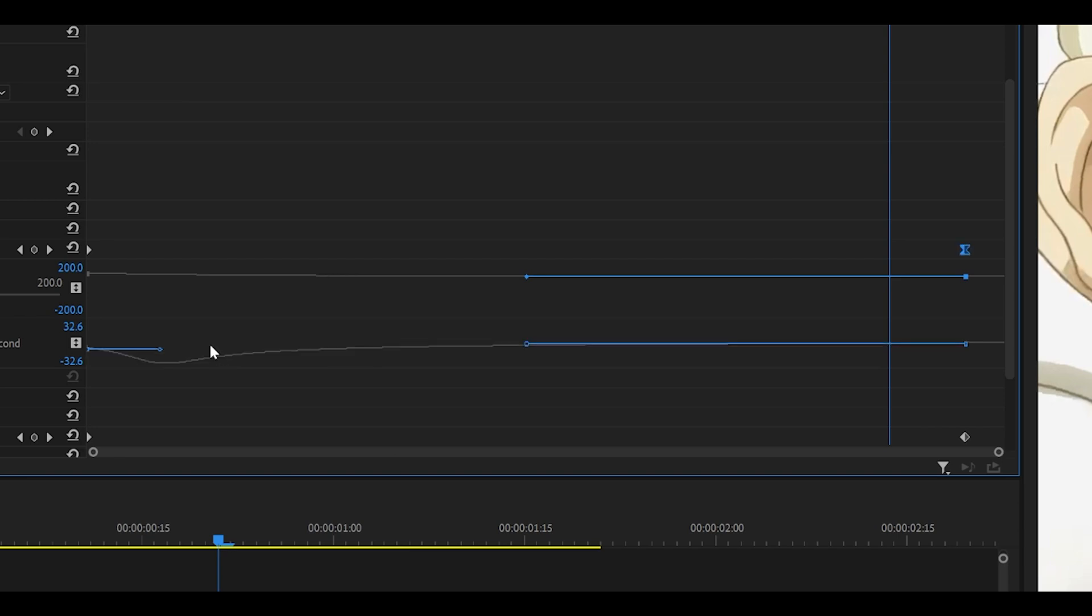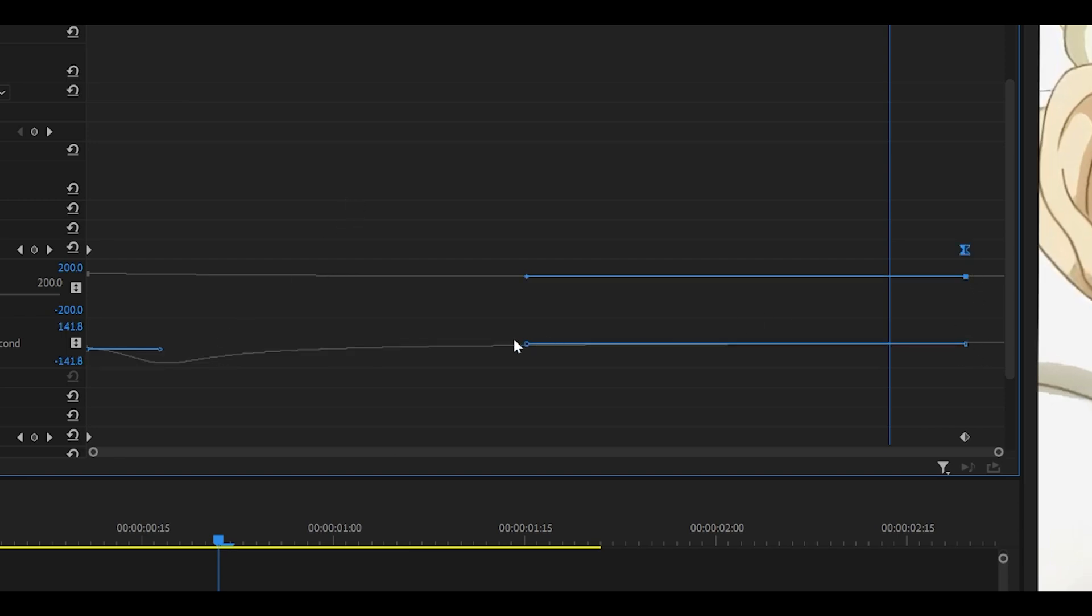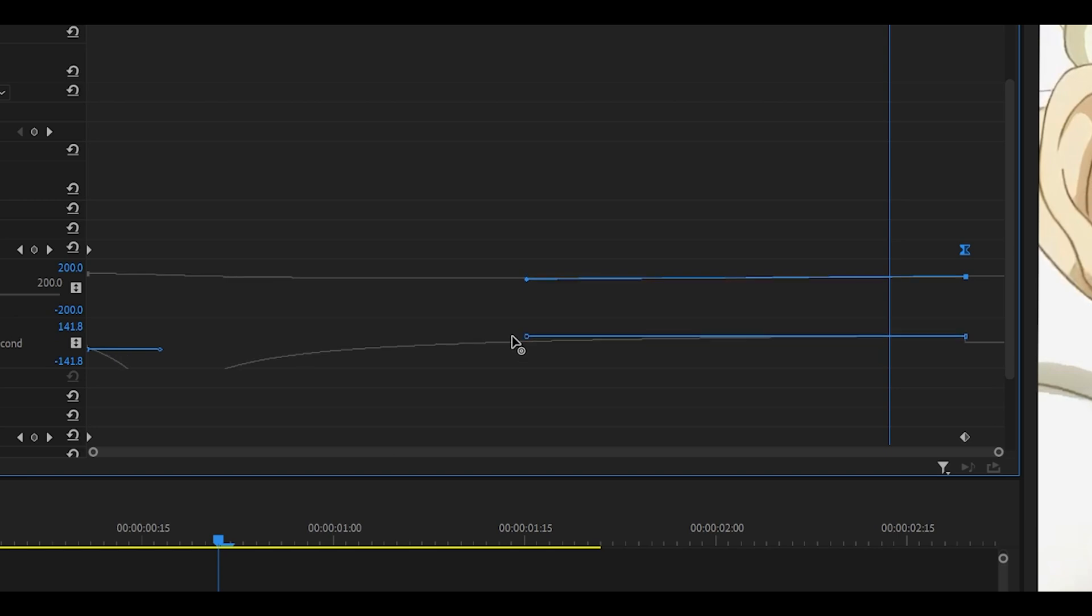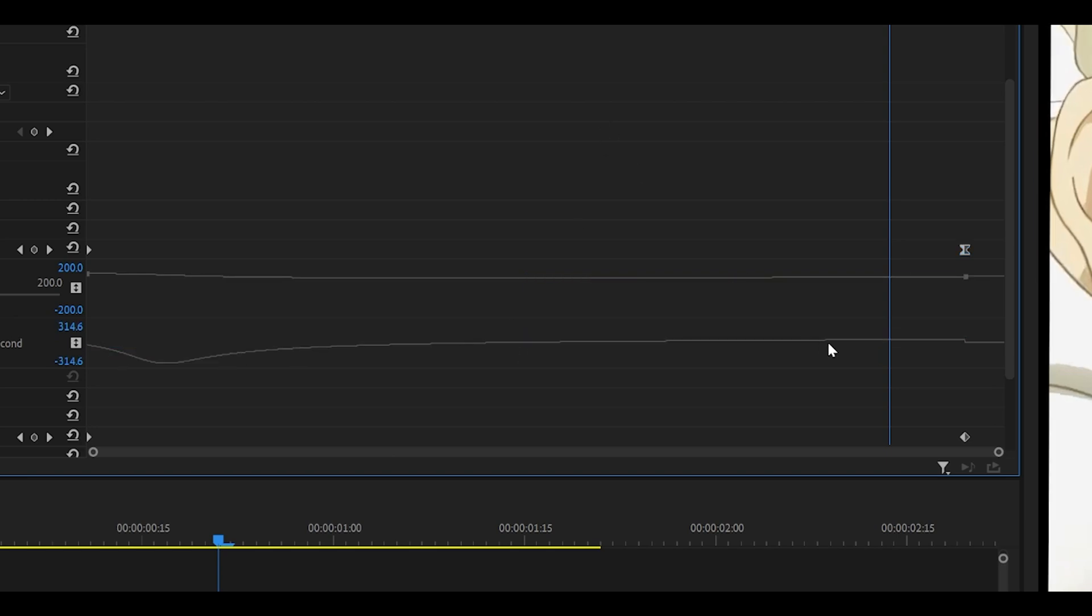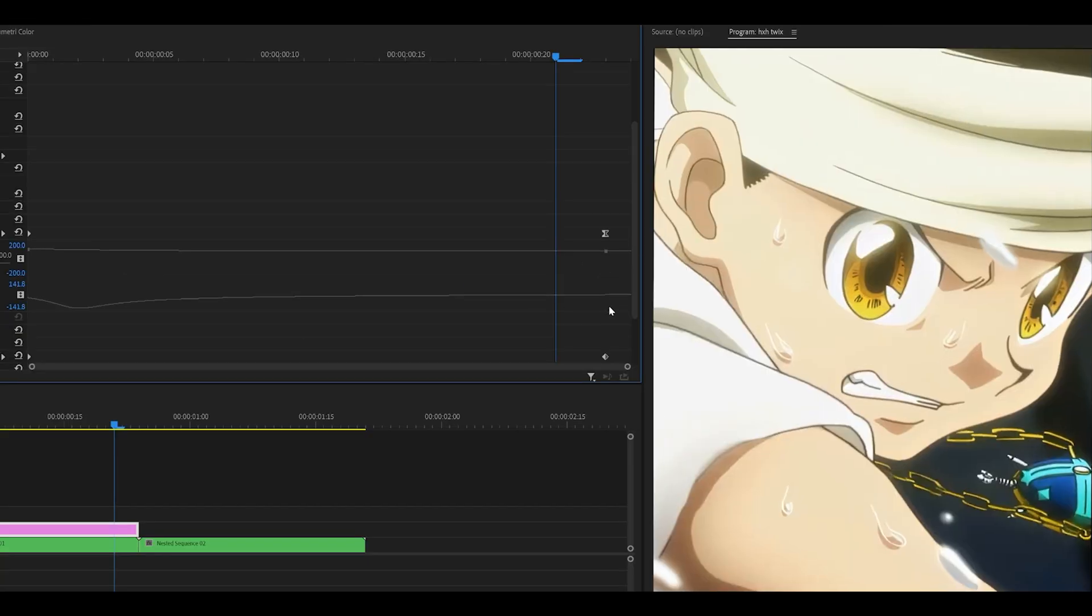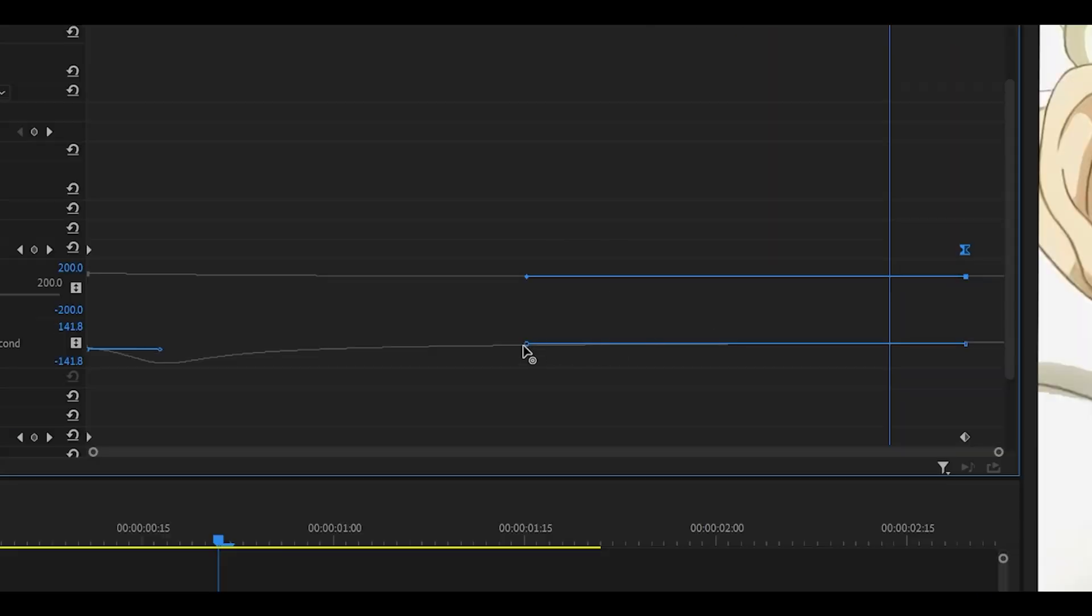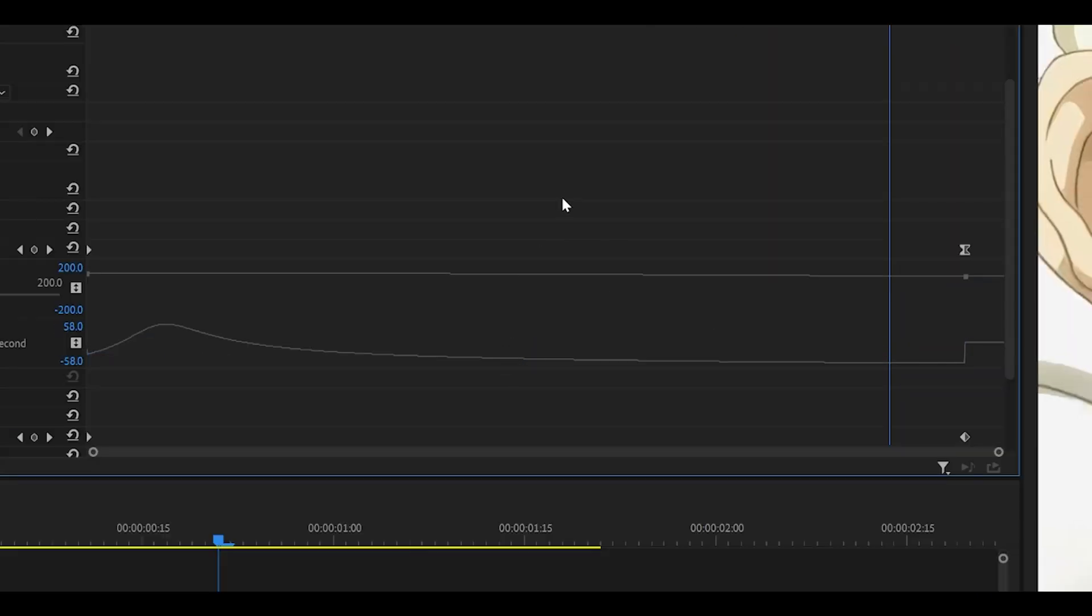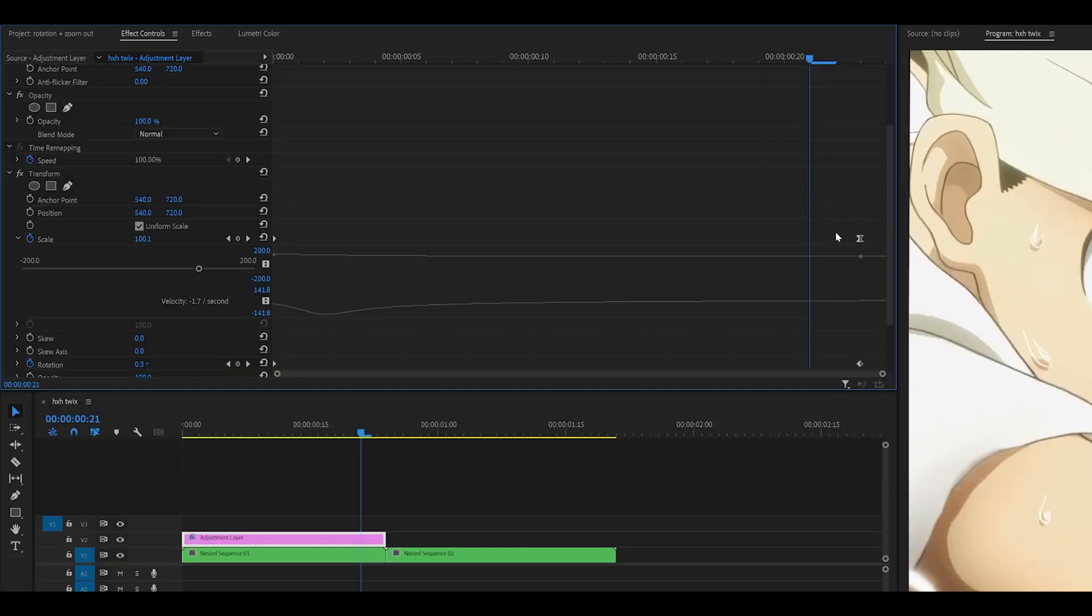Pay attention to this area. If it looked like this, you've made a mistake and your scale won't look good. You want to make sure that it's on level. And the same applies if it's too high.